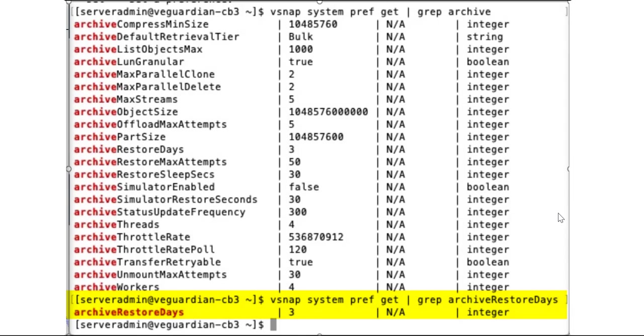That option is out in the vSnap system preference files. If you issue a vSnap system pref get, pipe that to archive restore days, you can see what it's currently set at. And then you could do a set command and set that to something different if you chose.